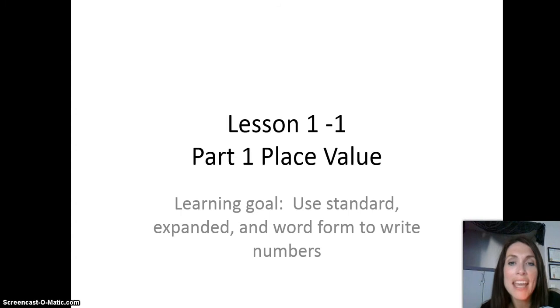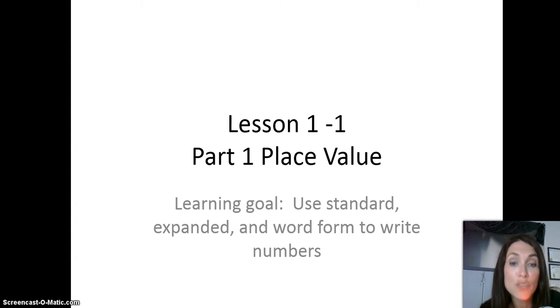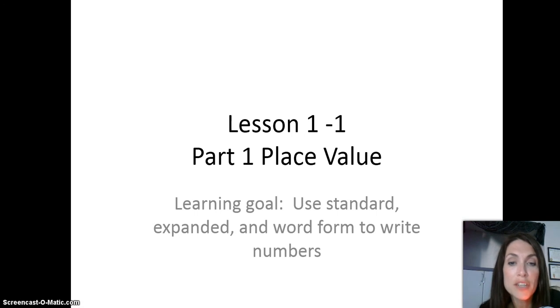Hi, my name is Mrs. Heckenbach and welcome to Lesson 1-1, Part 1, Place Value. The learning goal is use standard, expanded, and word form to write numbers.